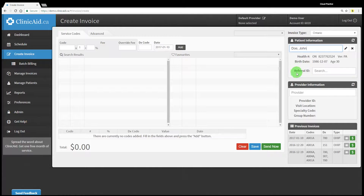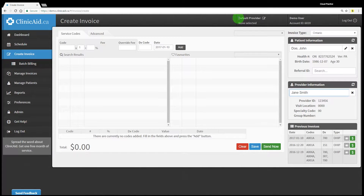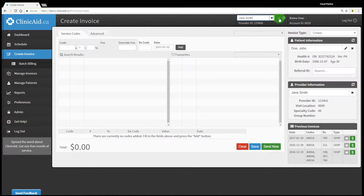Next select the appropriate provider. Once selected the provider's information will show in this section. If you're the main provider in the account you can set yourself as the default provider to have this field pre-filled with your information. You can do so by clicking on the edit icon next to the default provider field, selecting the right provider, and saving the setting. Future invoices will now be completed with this information automatically.